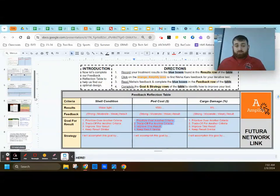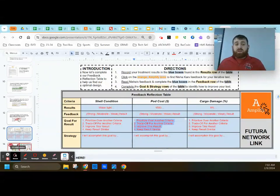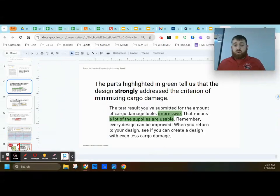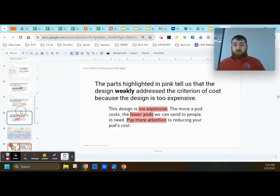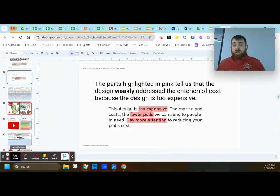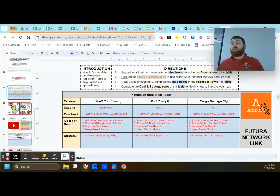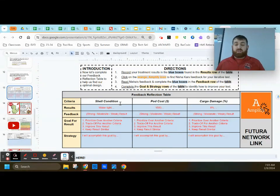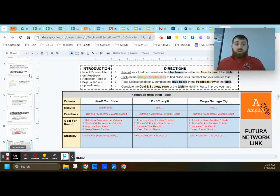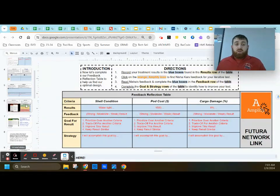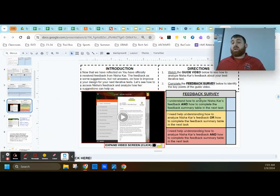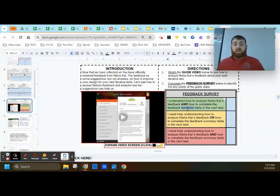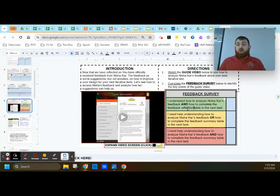So we broke down how to analyze your feedback by strong, moderate or weak feedback and how to fill out the reflection table. So you can begin thinking about how you can improve your design. Take a second, fill out a survey. If you have any questions about how to analyze the feedback or how to complete the feedback reflection table, let me know. Otherwise, good luck.